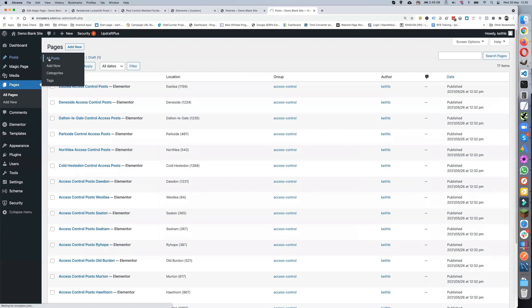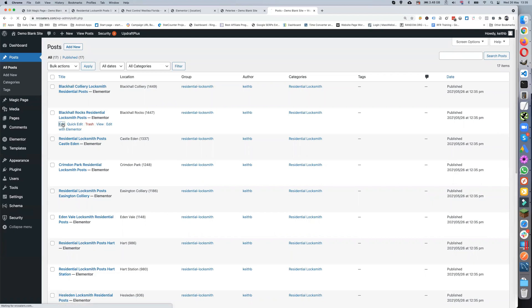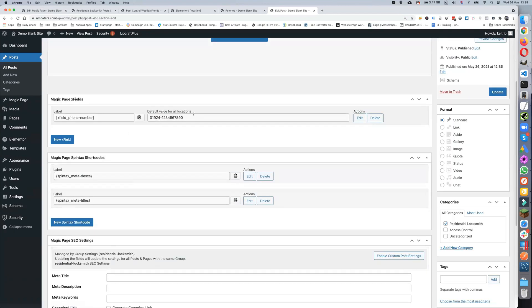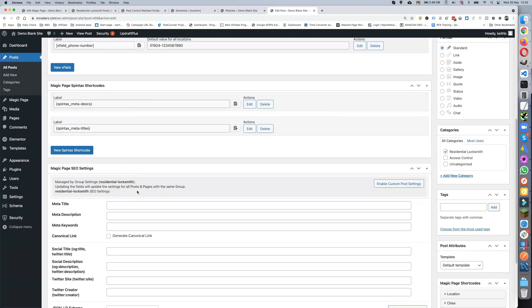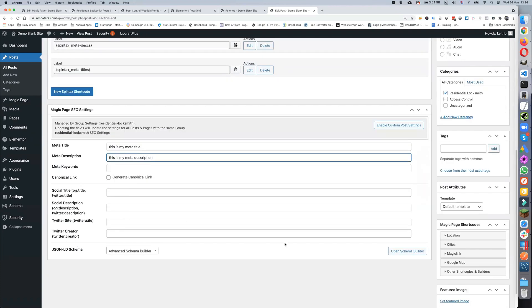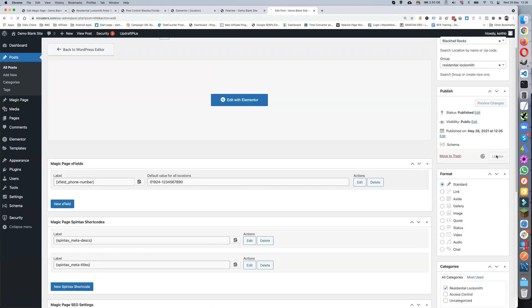If we go to posts, we've got the post and we can pick any one of these. Now the beauty about this is obviously we can now decide if we want to edit this. So we can edit within here and as you can see you've got all your spin tags in. If you want to put the meta titles in there, then basically you can copy them. You can put 'this is my meta title.'